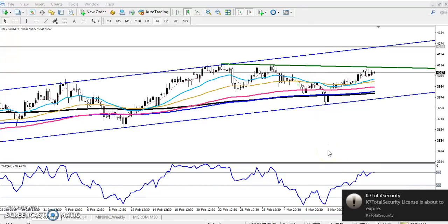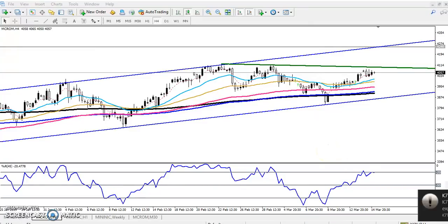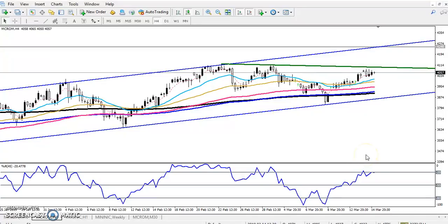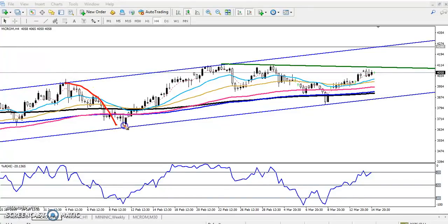Hello traders, welcome to Allies Blue. This is Different Group Way, and in this video I'll discuss crude oil. Here you can see that the crude oil is still running in an uptrend, and it's running in a range.